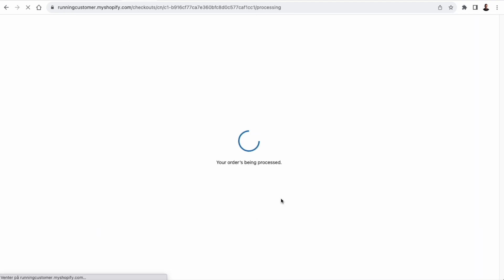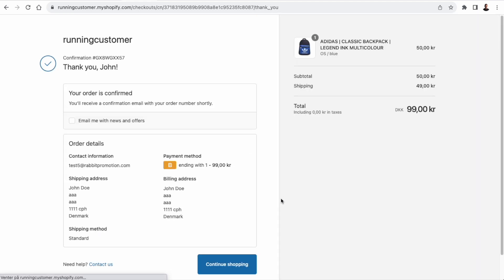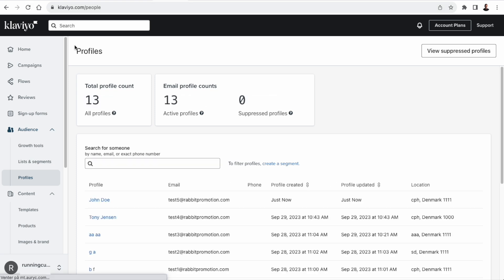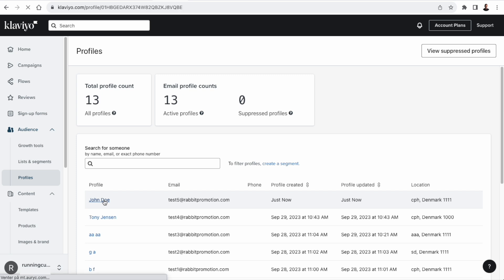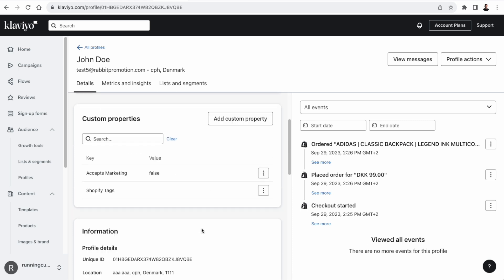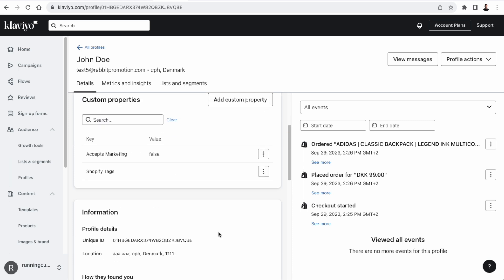So once the transaction has been made, we can head over to Klaviyo and see that we actually now have a new profile, John Doe. I'm just going to click on the profile, and then I'm going to copy the profile ID, because we're going to need that when we fetch data with the Klaviyo API.